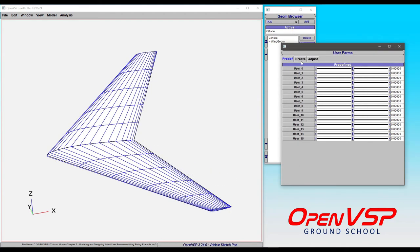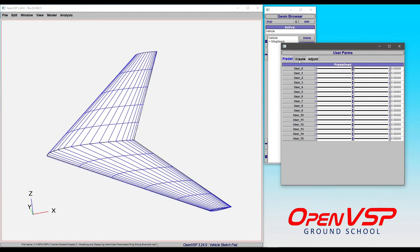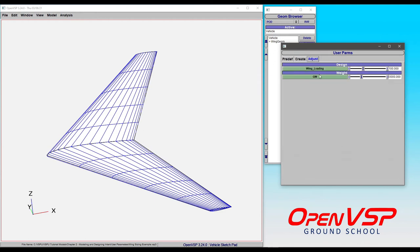As a designer, you're probably more interested in how to create your own user variables. That's accomplished here in the Create Parm box. Once you've created some parameters, they're collected here under the user-defined parms window. Then you can come in and adjust these.